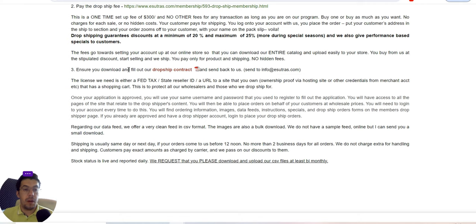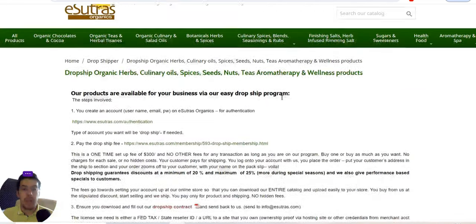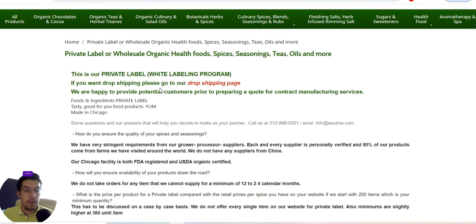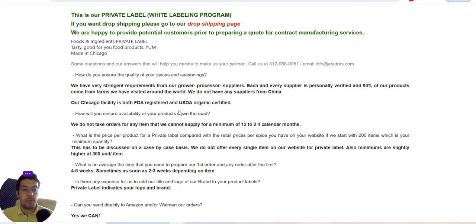Make sure you download and fill out their drop ship contract. They have very stringent requirements from their grower and processor suppliers — each supplier is personally verified, and 90% of their products come from farms they have visited around the world. They do not have any suppliers from China.